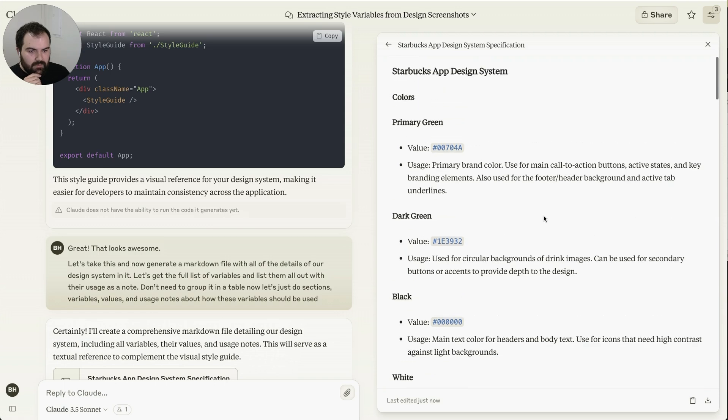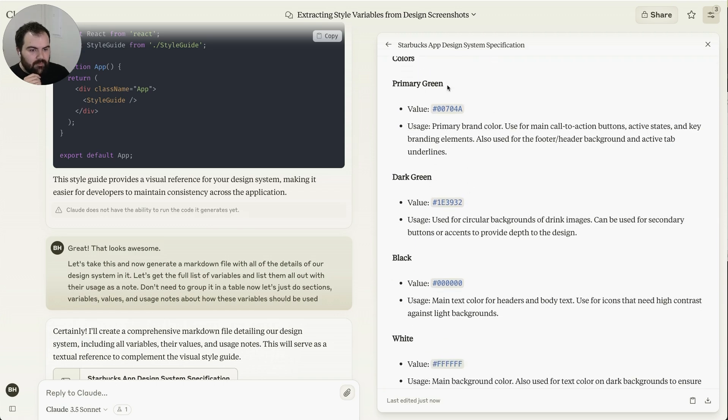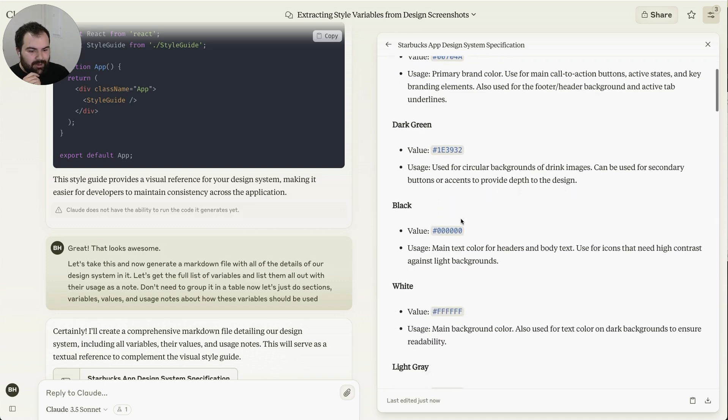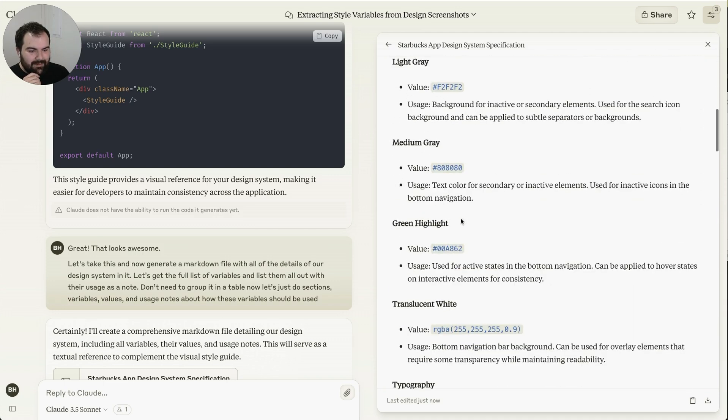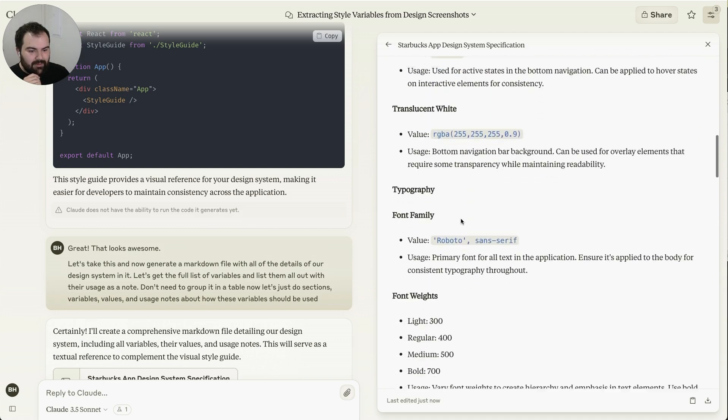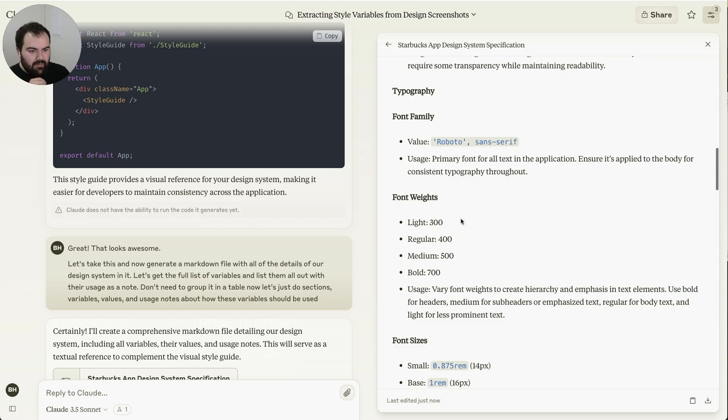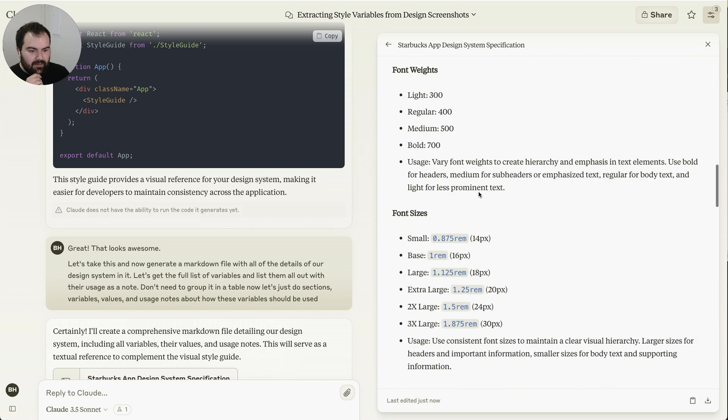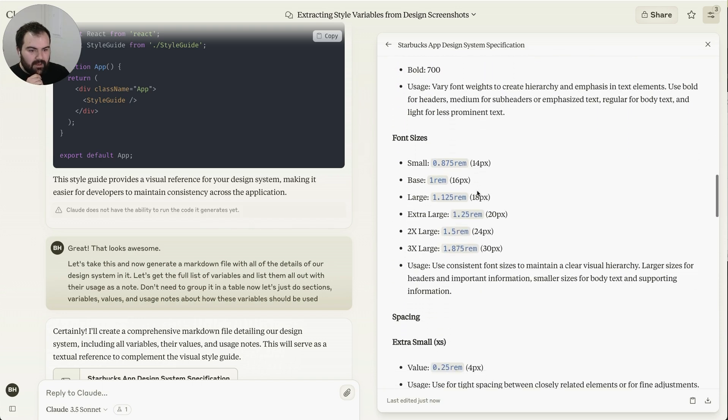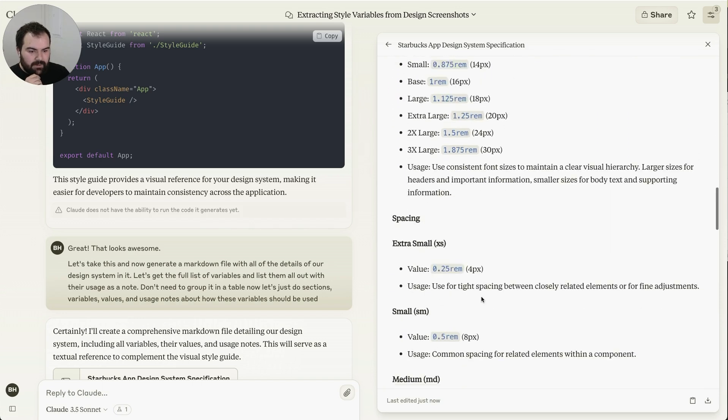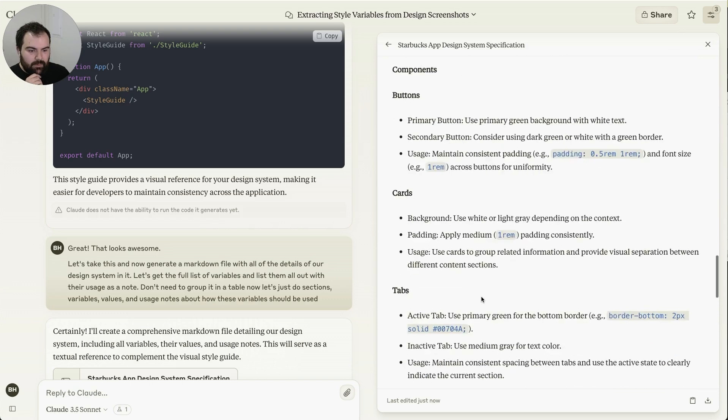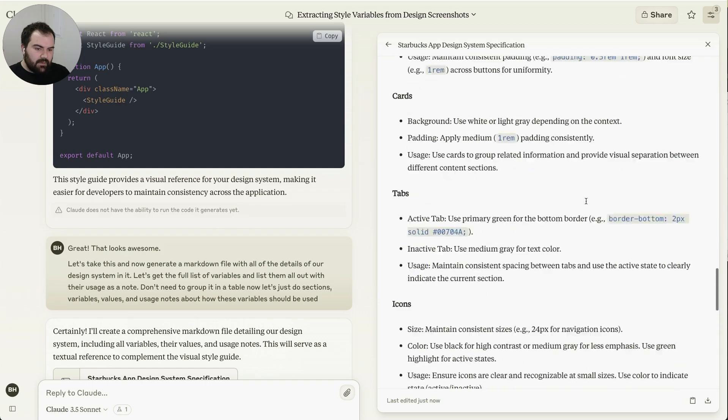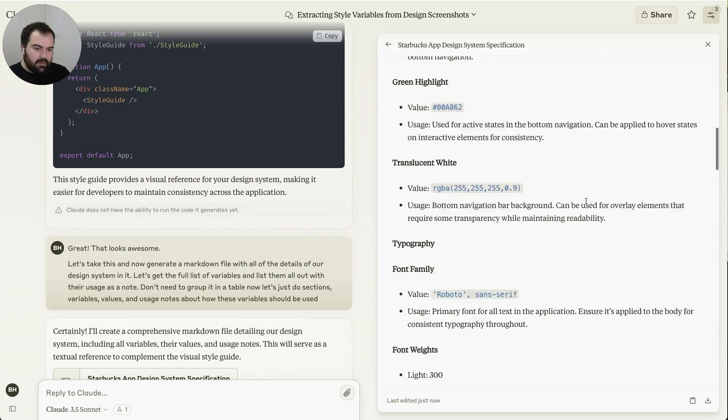So here we've got our app design system for Starbucks. We've got our primary green, black, all the different colors here. We've got our typography specified, how things should be done there. We've got our font sizes, spacing, all that stuff. This is a nice document that we could be using.